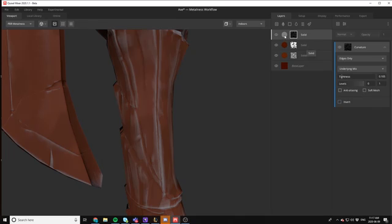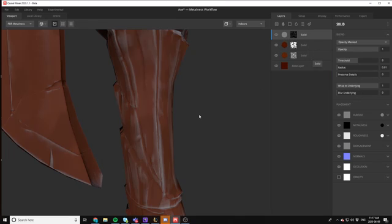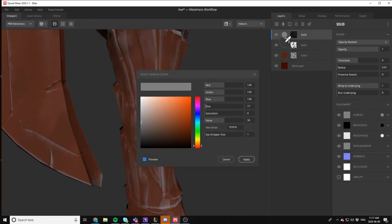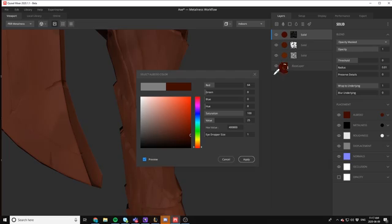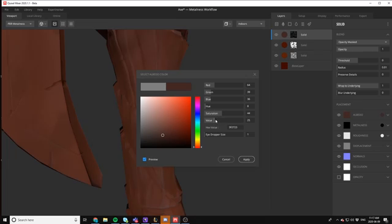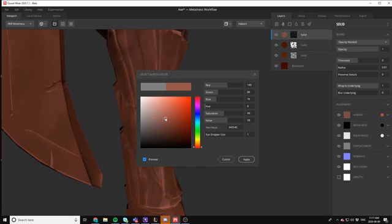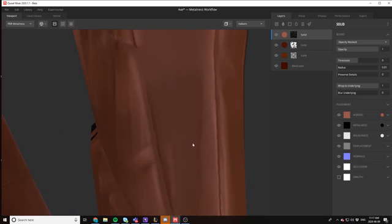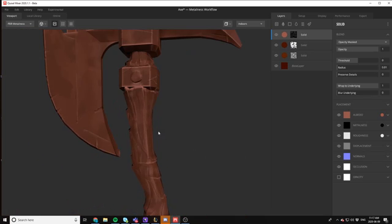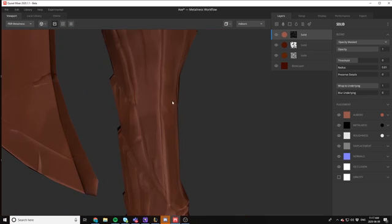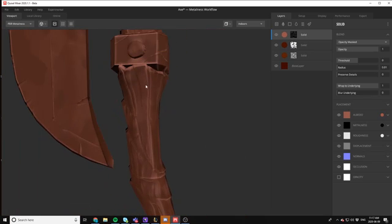Now what we're going to do is choose just a slightly lighter color than our base layer. Desaturate it just ever so slightly and maybe add a little bit more. You just want it to be just lighter than the actual wood itself. So there we go. We've got a nice white curvature layer there.